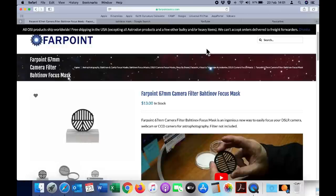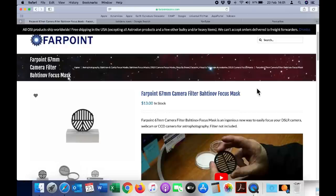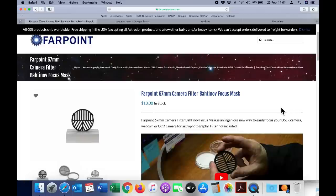And I'll put a link in the description below to this site, which is farpointastro.com. This is where you can buy the Bahtinov mask. And this is the 67mm version, which will fit perfectly with a P900. I chose a larger version that will allow me to use it on different cameras. And I'll just use a step up or step down ring as required.